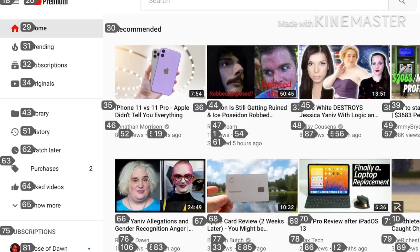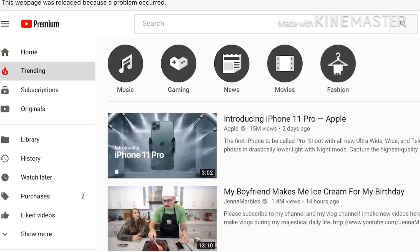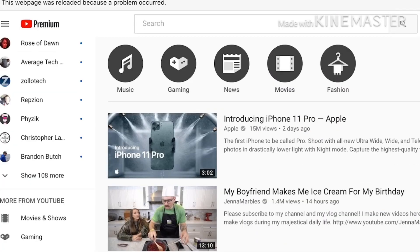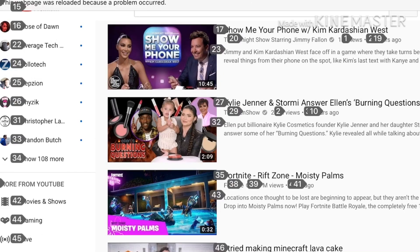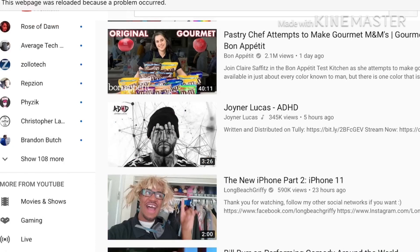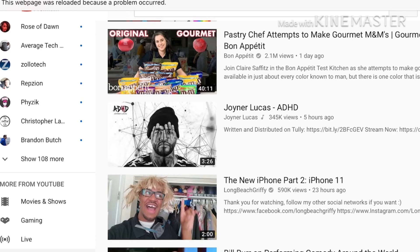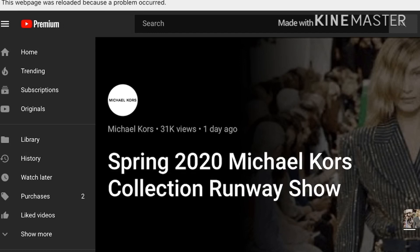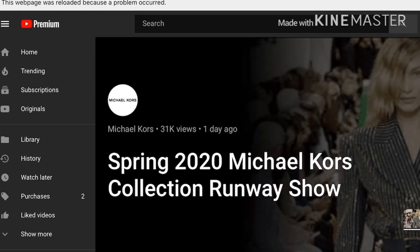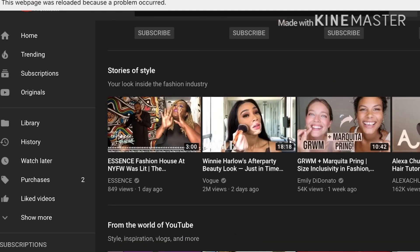So let's see what I can show you on YouTube. Let's see what's trending. On the first thing in the news, it's pretty easy to navigate once you get your head around it.